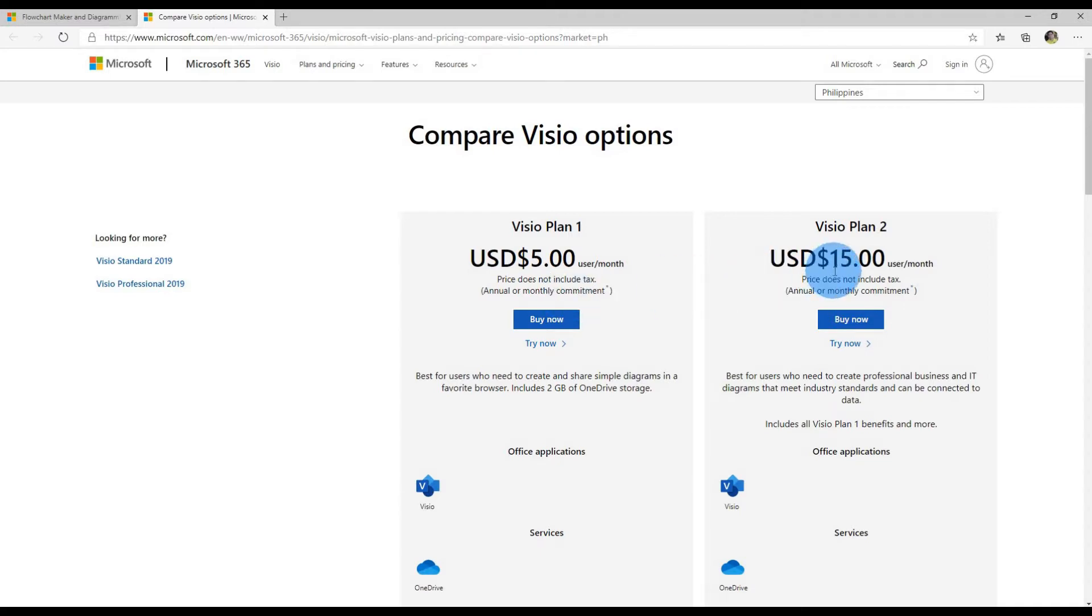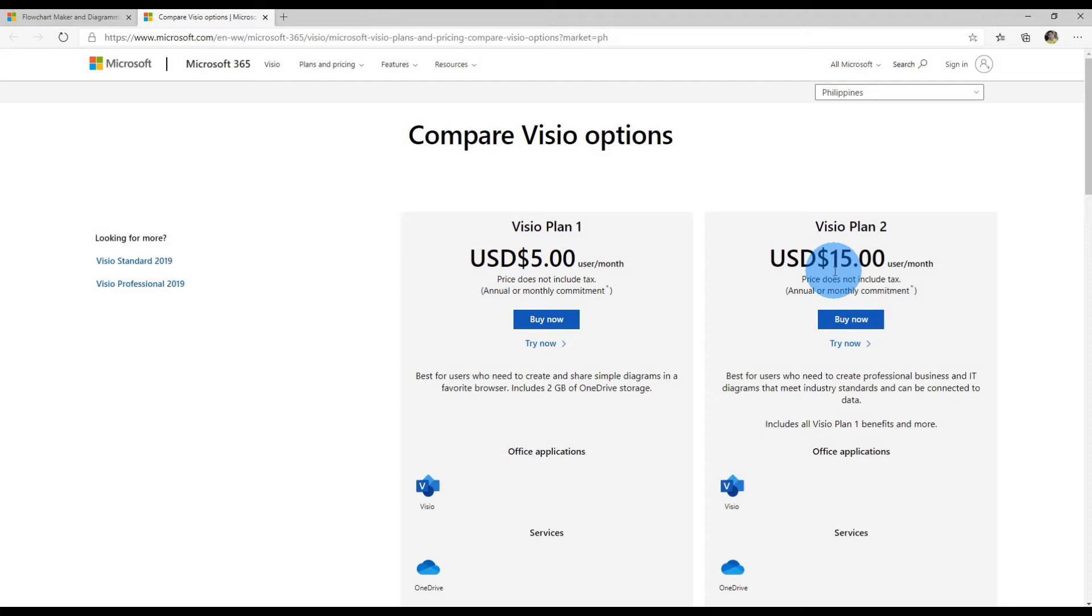With Visio Plan 2, it's a little more expensive at $15 per month. You can get access to Visio on the web in addition to the Visio Desktop app. The Desktop app has more functionality than the web version. You're going to get more shapes, more templates, and more styles.